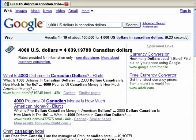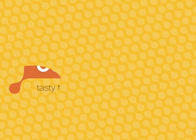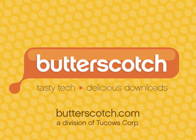So this is using Google to do currency conversions, and that's all there is to it. Thank you.